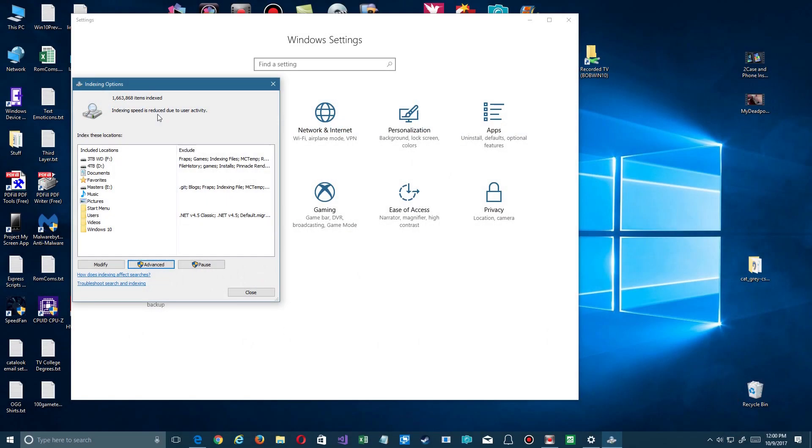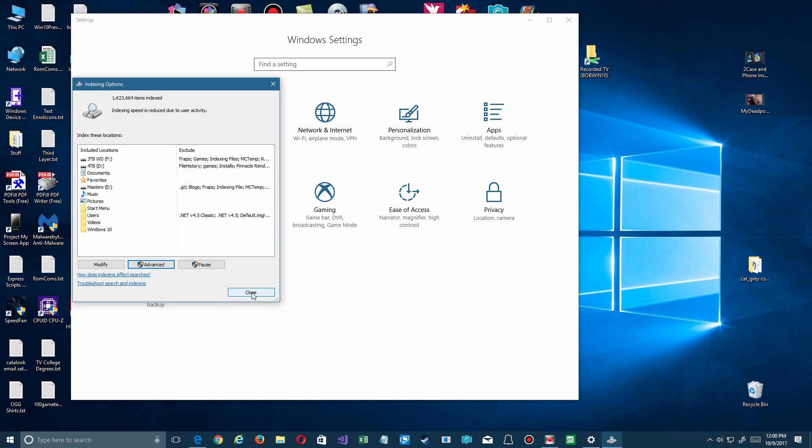Now you notice up here it says 'indexing speed is reduced due to user activity,' and that brings me to my last point. Don't just close this down and continue working and expect it to work the instant you make these changes. Give it time to index. Plus, if you use it all day and don't pause, it'll take longer to do it as well. So give it time to build. Leave your system on if you walk away for coffee or maybe an extra 20 minutes when you're first doing this so it can rebuild the index before you expect perfect results.